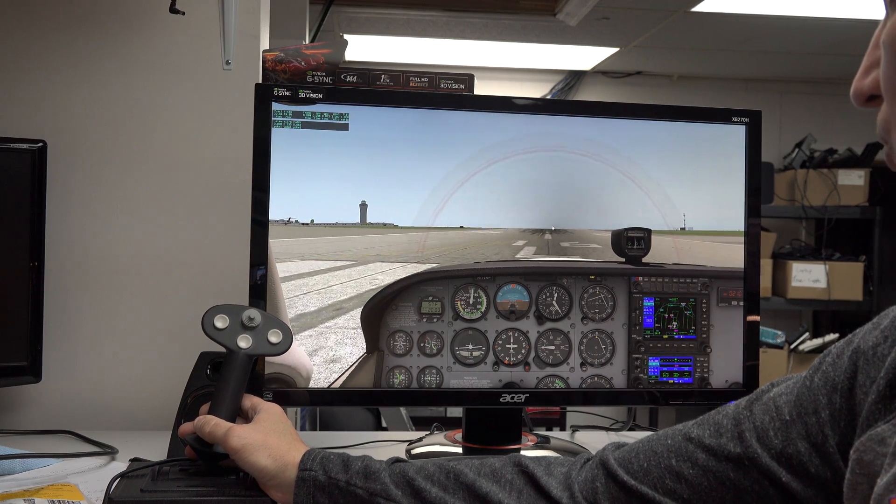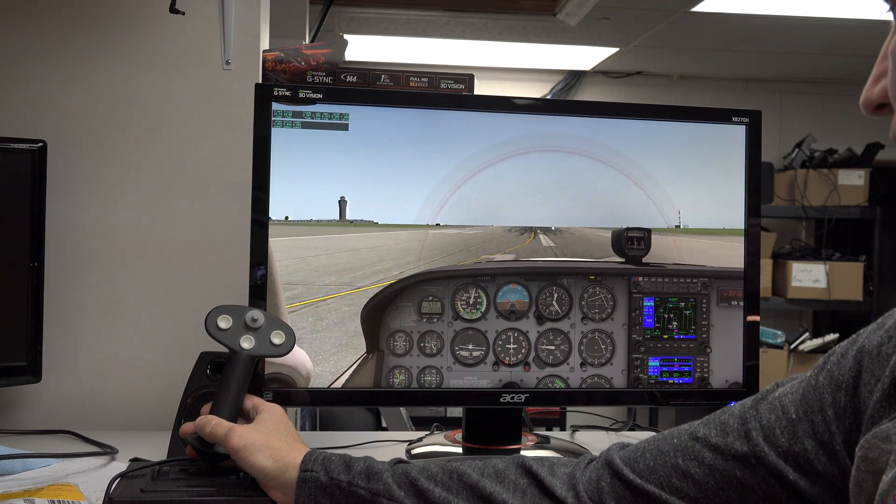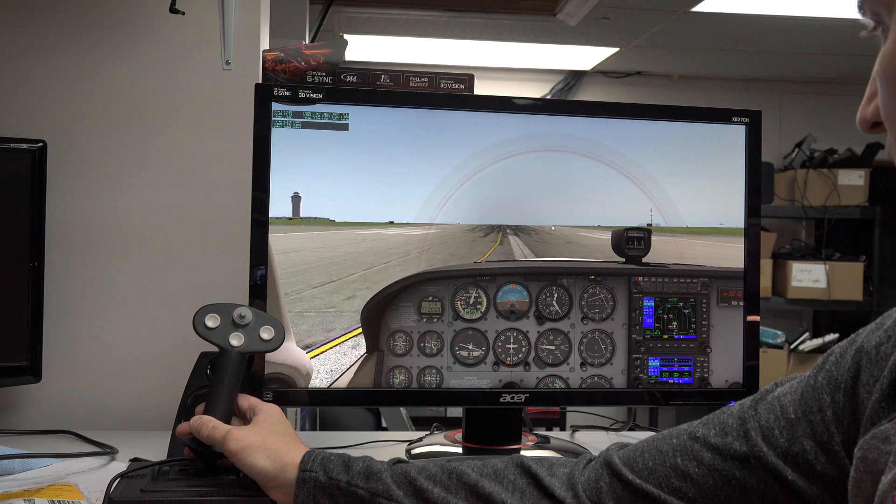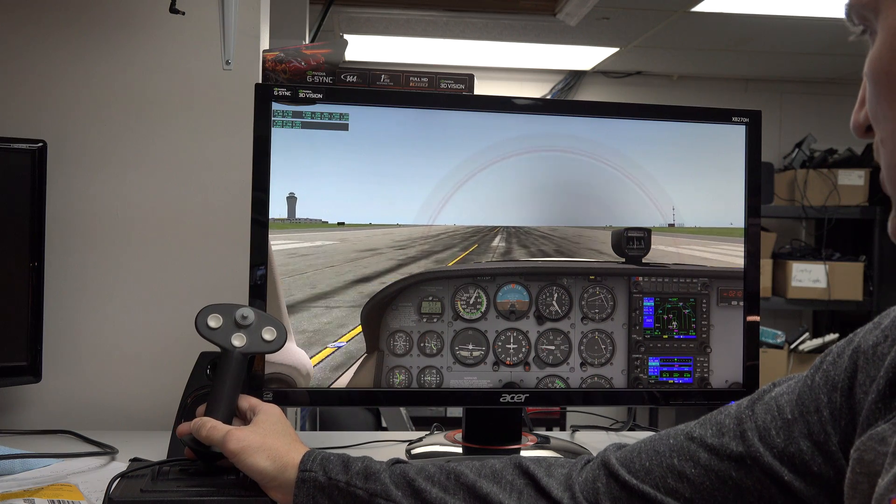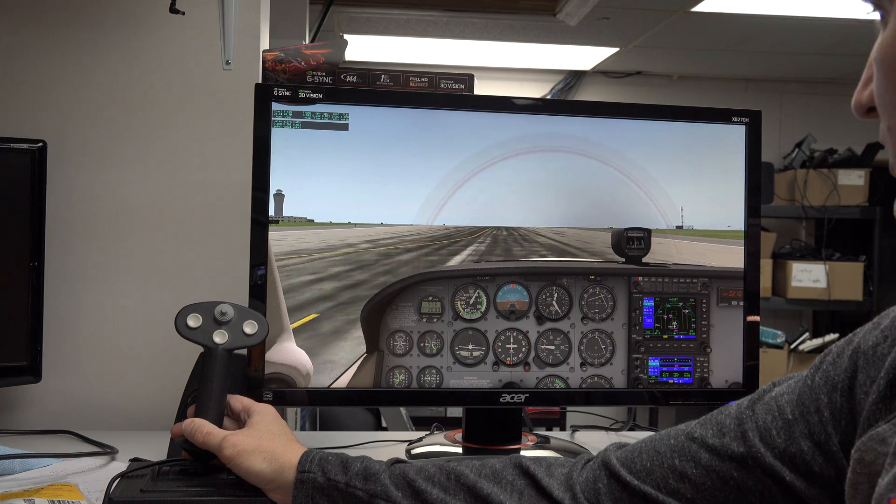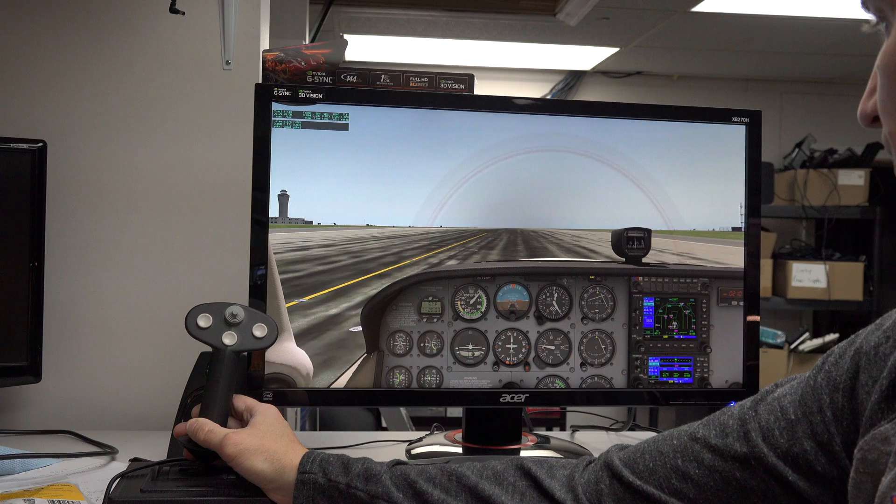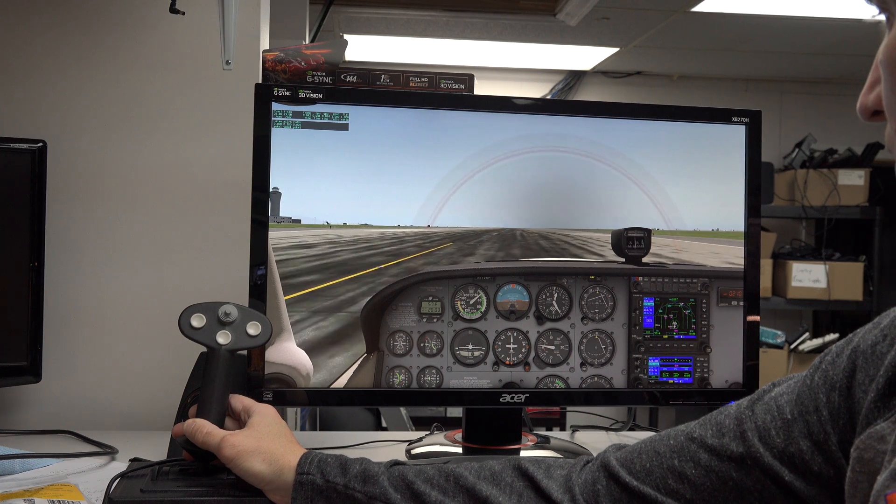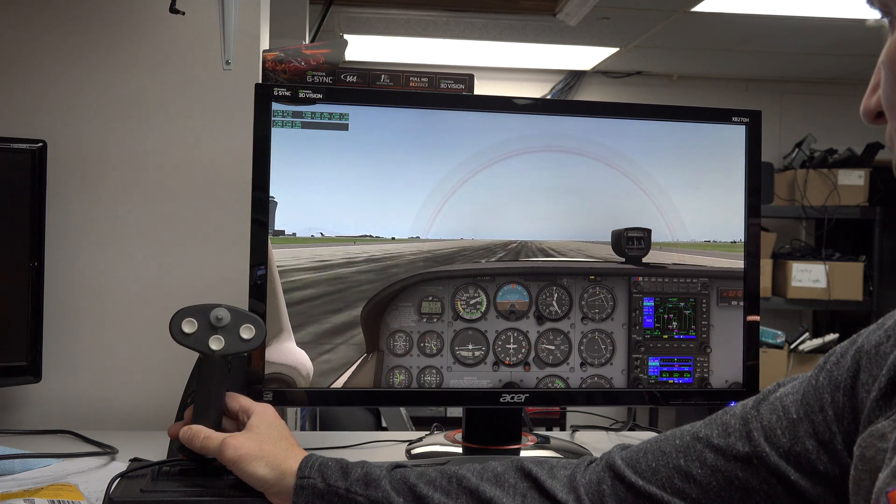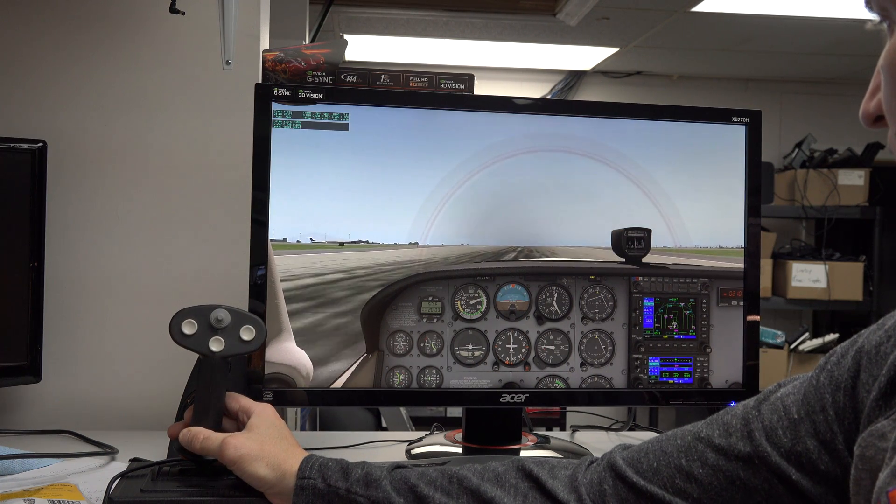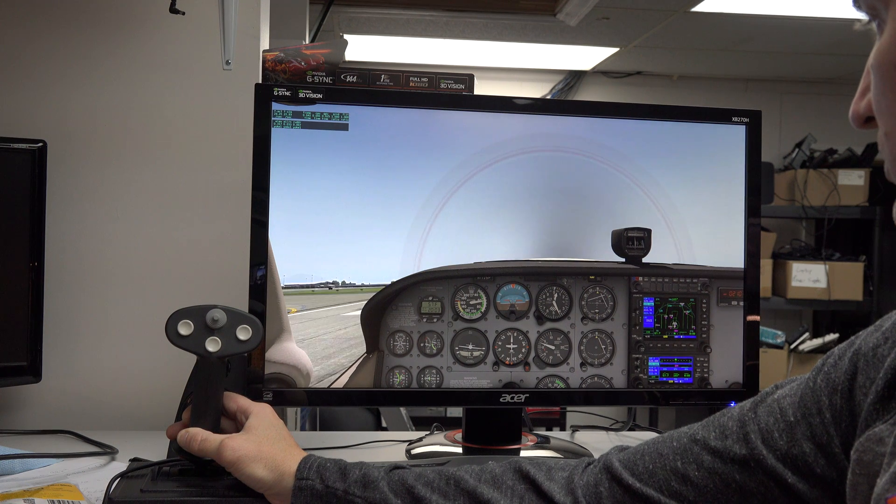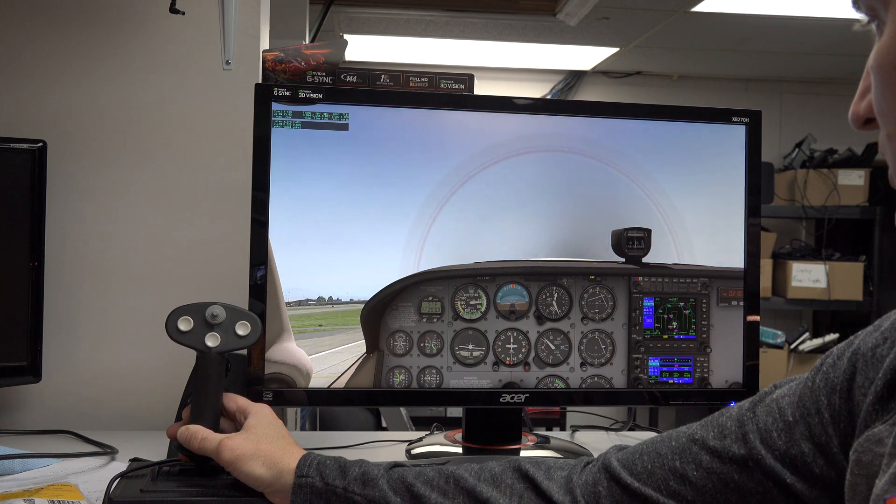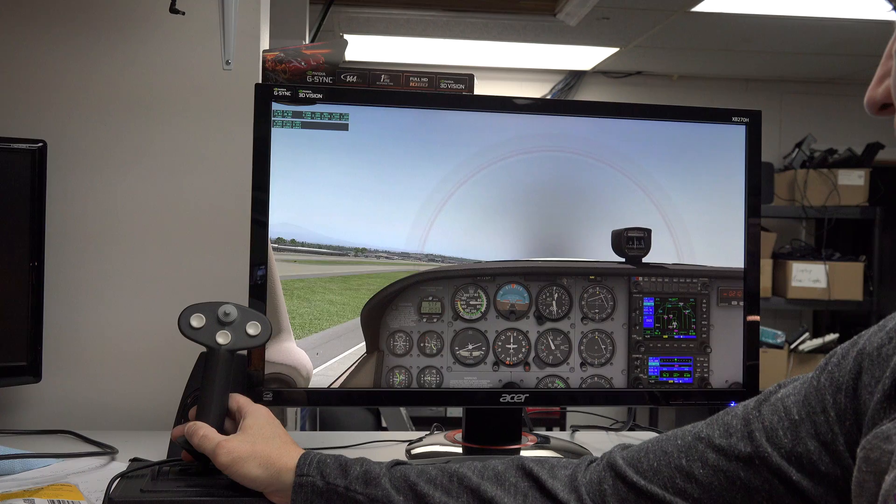Of course you always got to give it a little right rudder in the Cessna 172. And then just pull back on the stick and we are taking off. There we go. Everything seems to work fine.